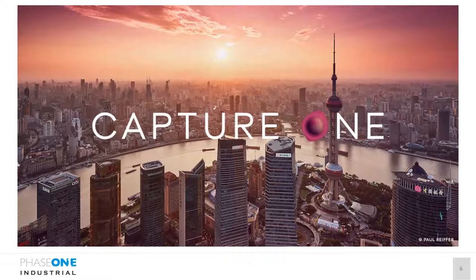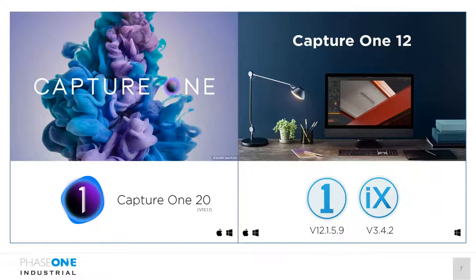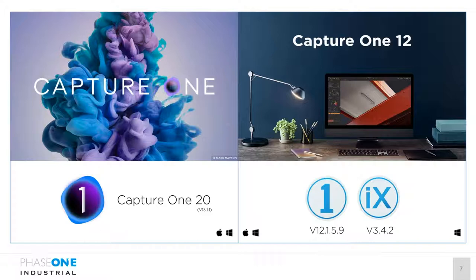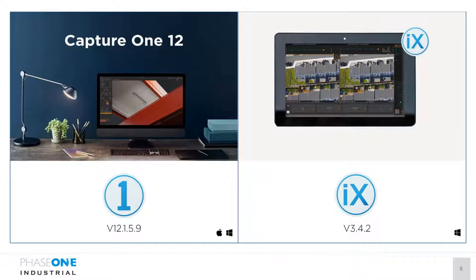Capture One has been on the market for a long time; today we have version 20 as the newest. I'll concentrate on the former version, Capture One 12, because our ICE Capture software — which runs in combination with Capture One — still has the Capture One 12 rendering and processing engine installed. We will see a Capture One 20 version later in the year, but currently you need Capture One 12 when working with ICE Capture. Capture One 20 can do everything Capture One 12 can and more. Capture One is available for Mac and Windows; ICE Capture is a pure Windows application.